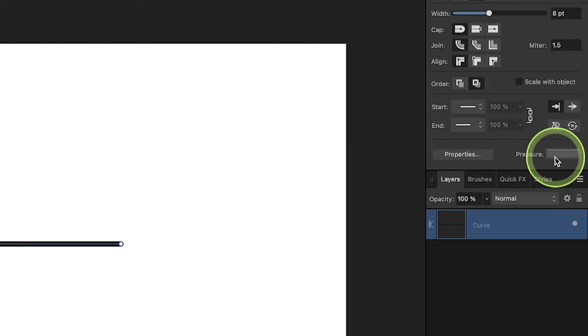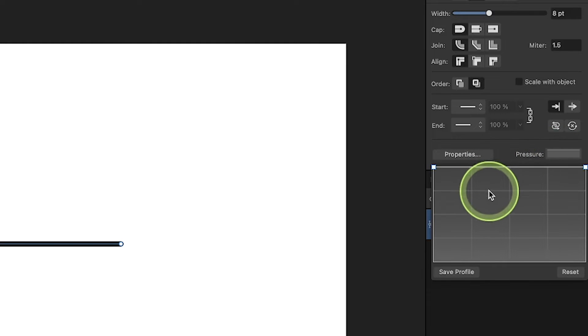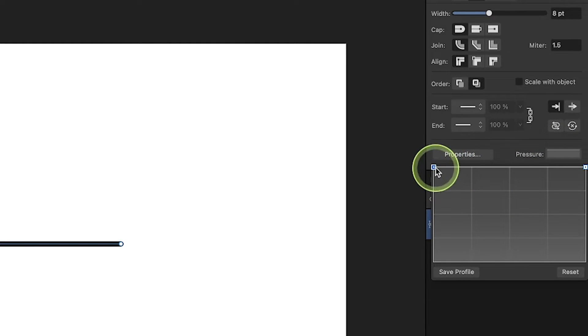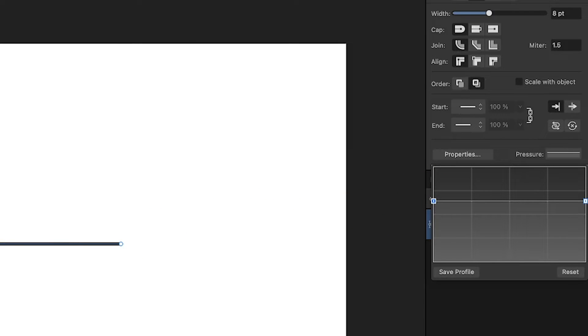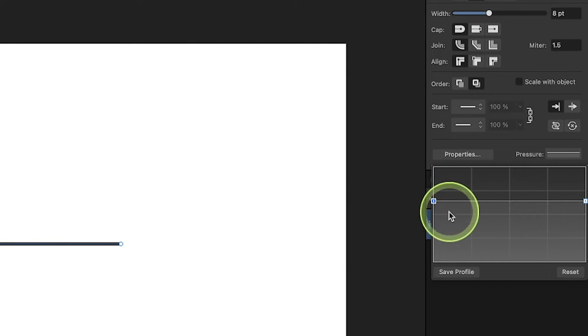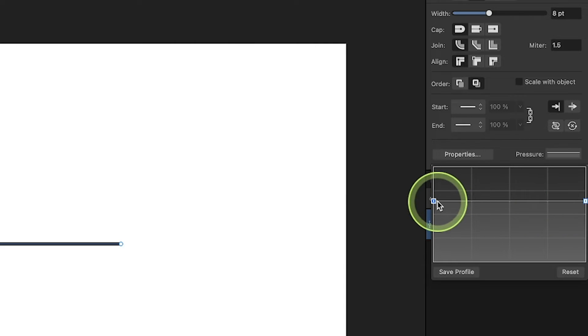little stripe right here I get this little menu that pops up. These handles represent the weight of the stroke along this path right here. So this represents the start point and this represents the endpoint.